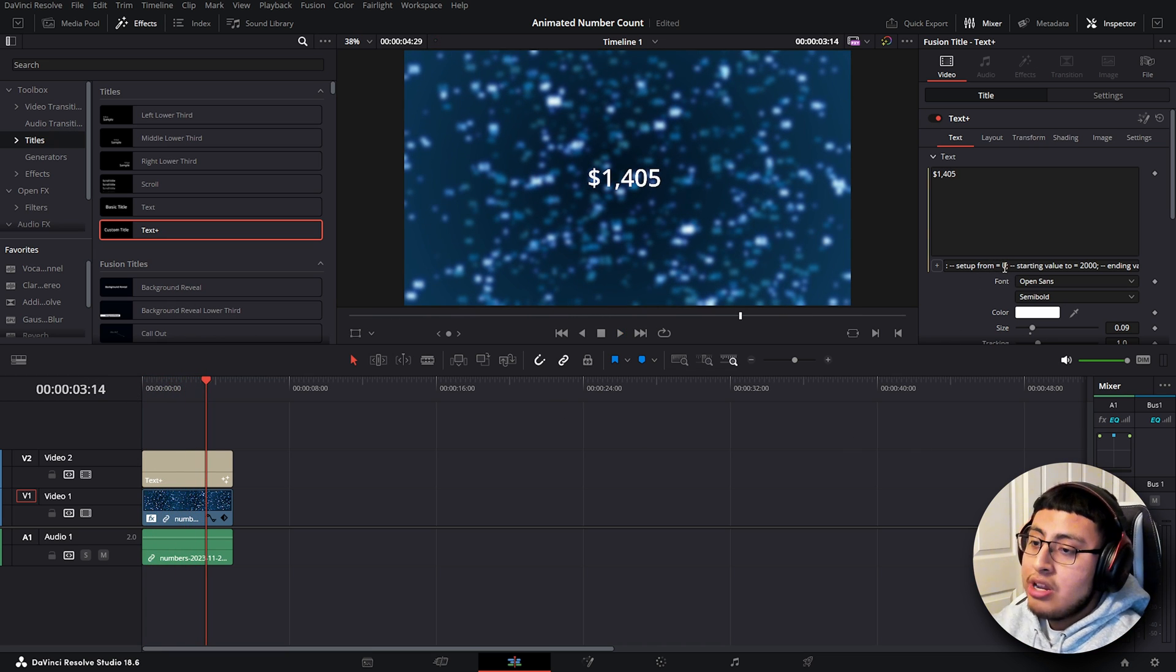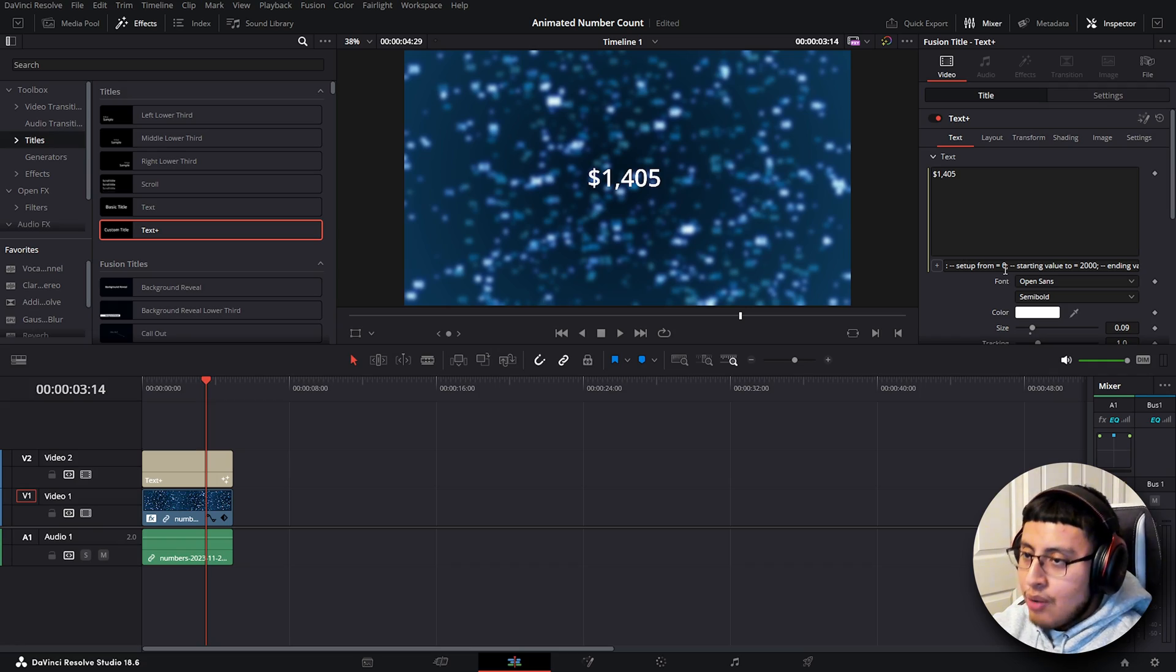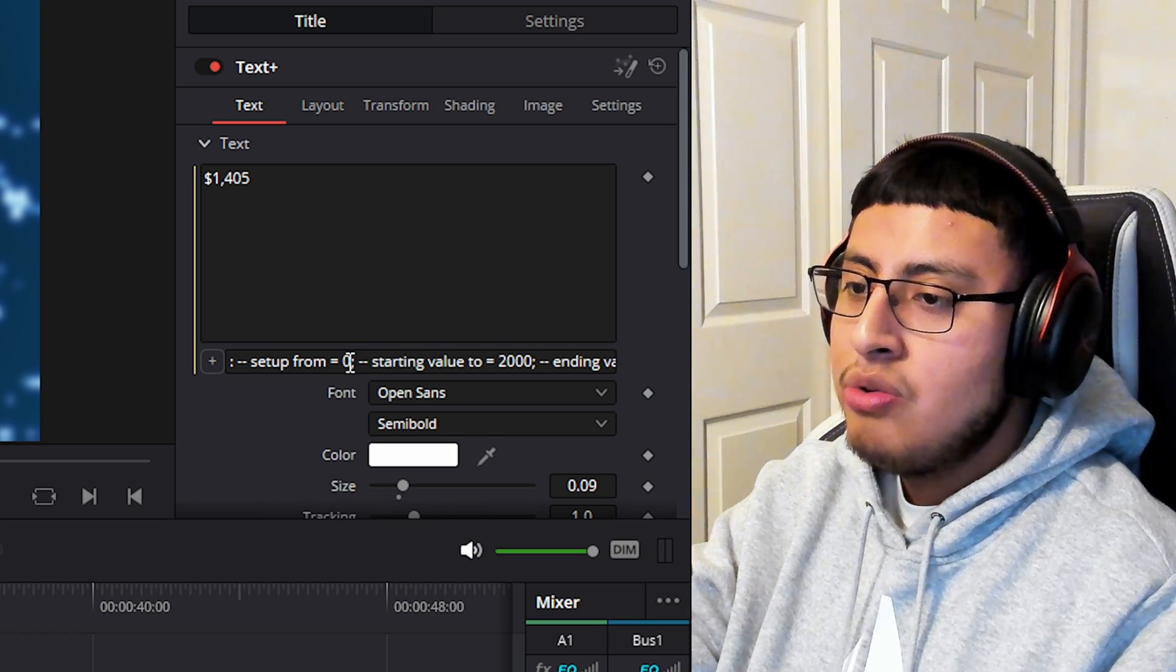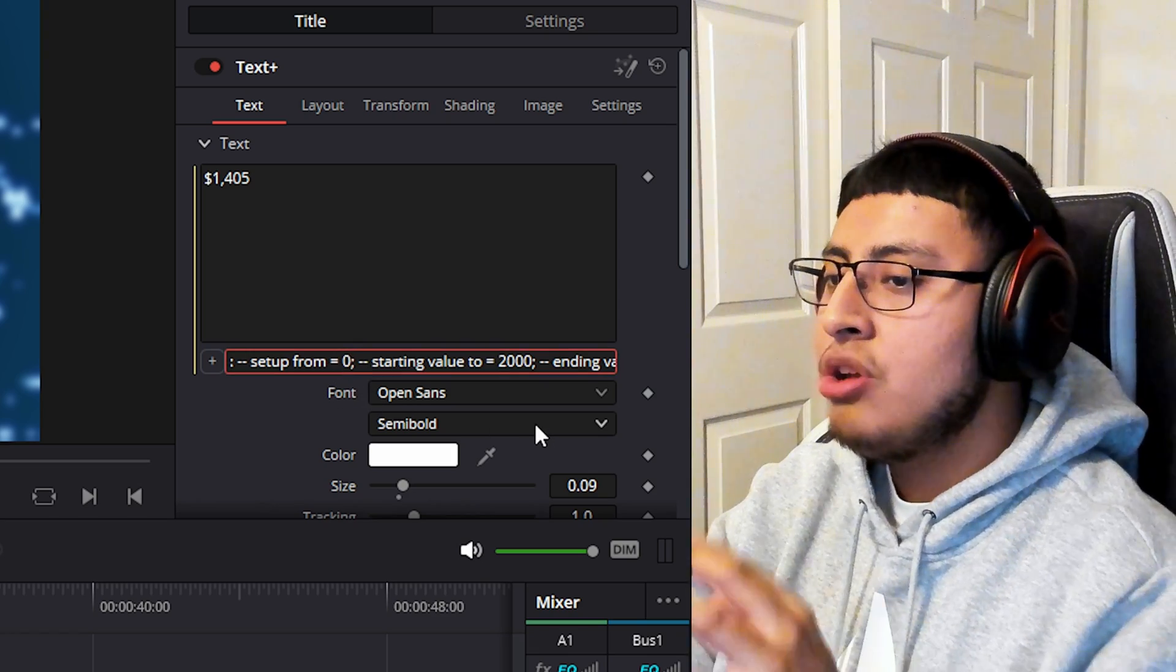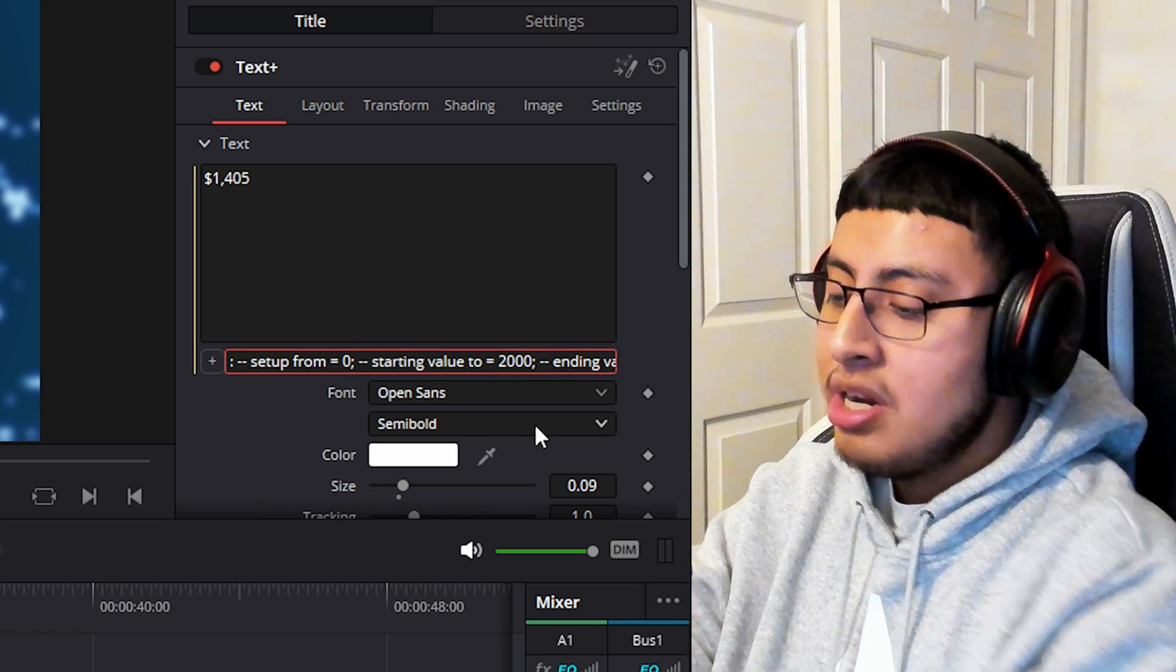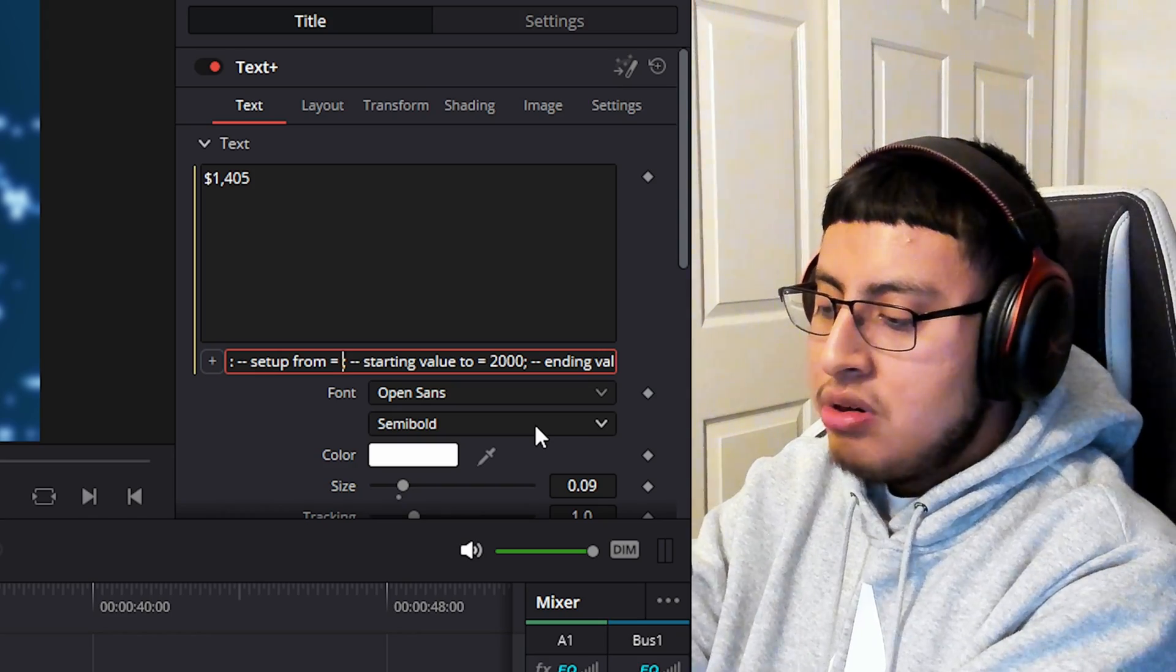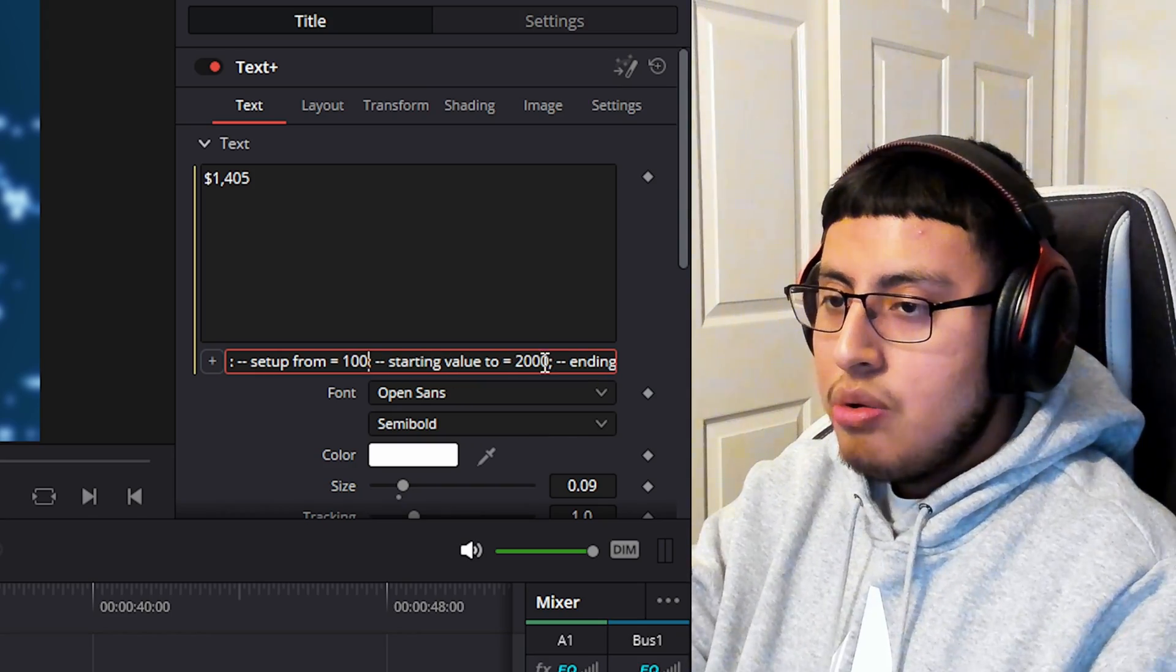Now let's say you want to change this. I will guide you. Setup from zero - that means where you want your number to start. Let's say you don't want to start from zero, something crazy like 100.